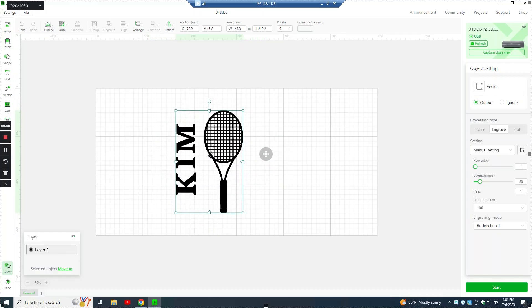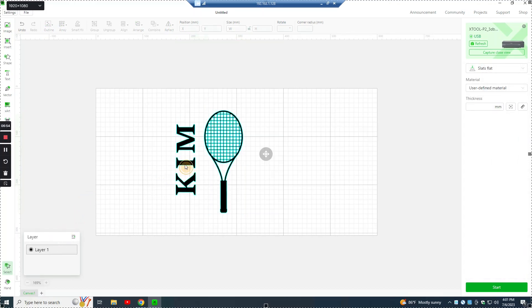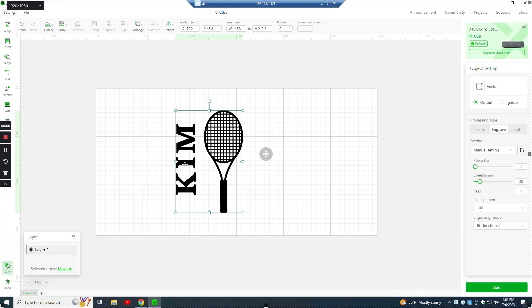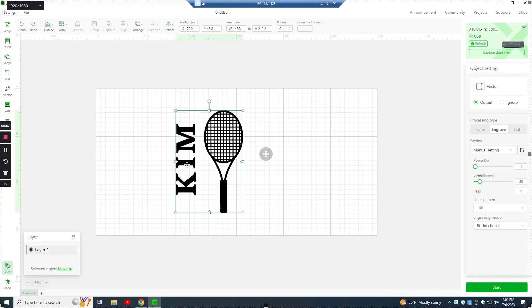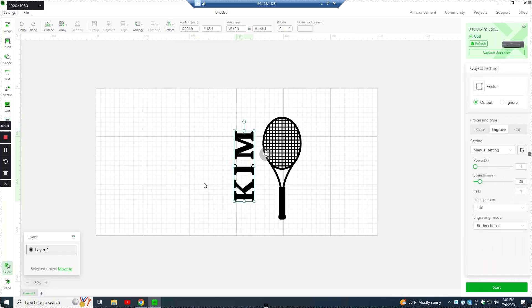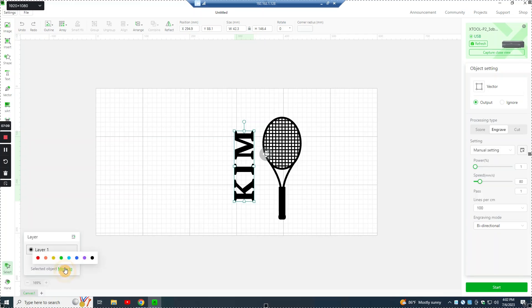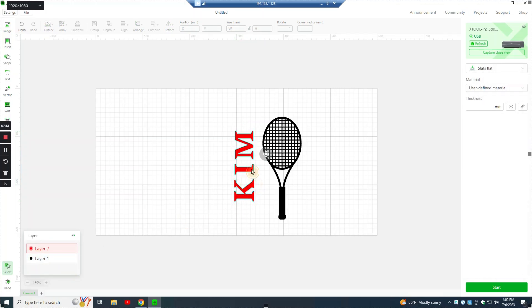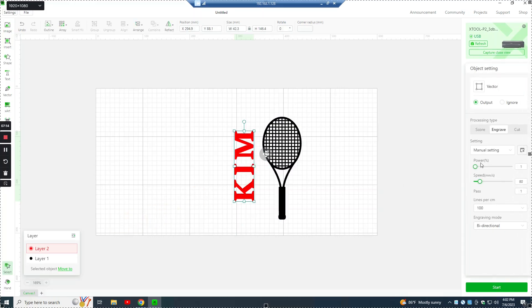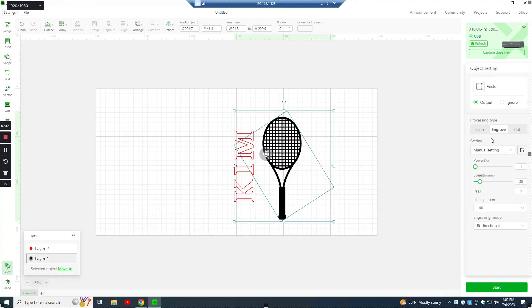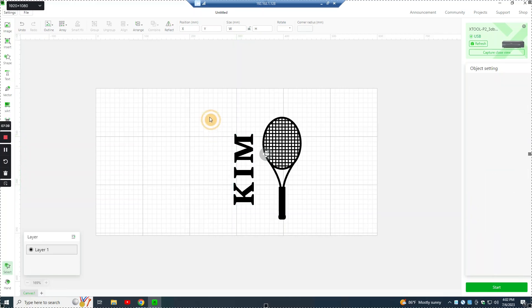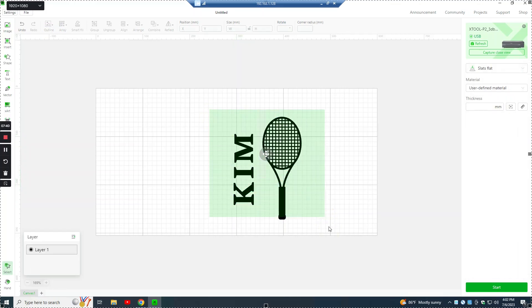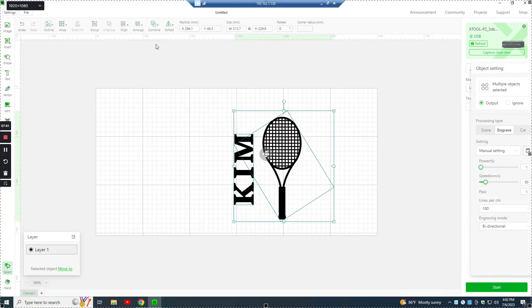A neat feature that Creative Space recently added is this layers down here. And what you can do with this is we'll go back to separate these two. You can take this, say you wanted one of these to be a score and one to be engraved. You can highlight that, move it to a different layer. And so now you have, you can manage these two layers individually. One could be a score, one could be an engrave. In our case, they're all going to be the same. They're going to be set to engrave so we can manage them together as one graphic.